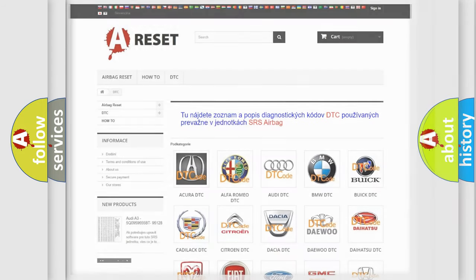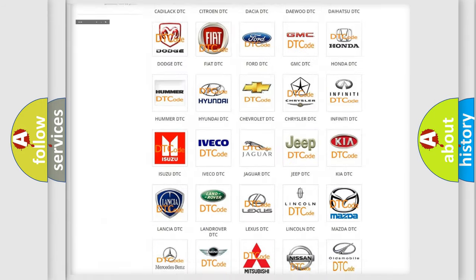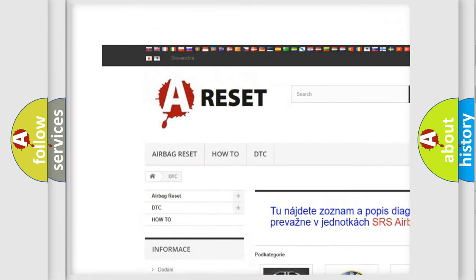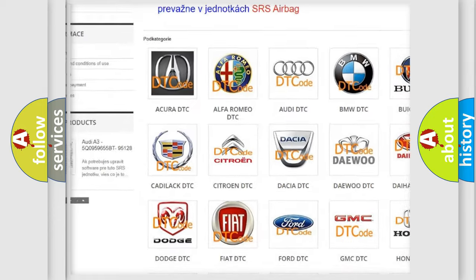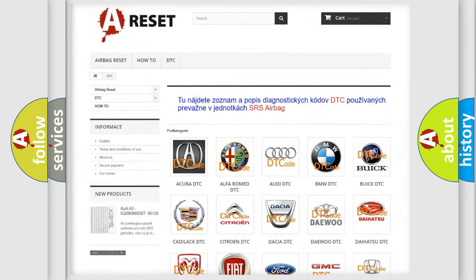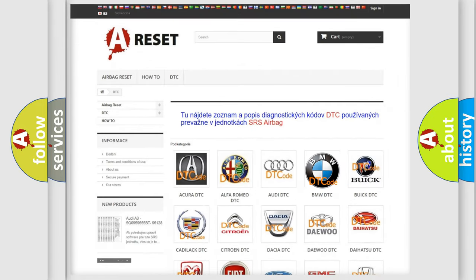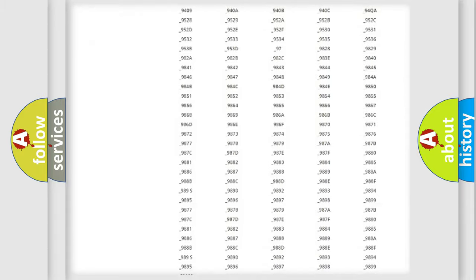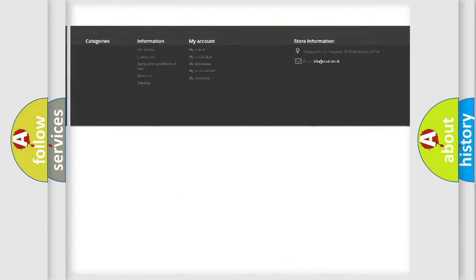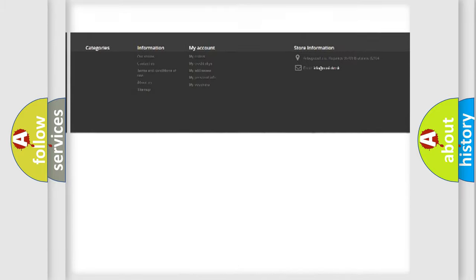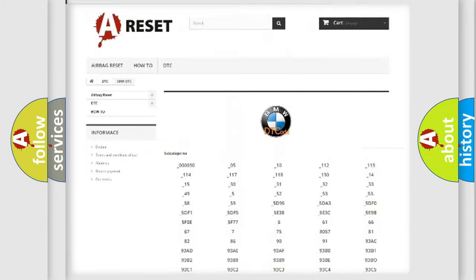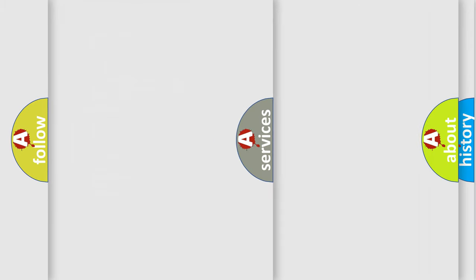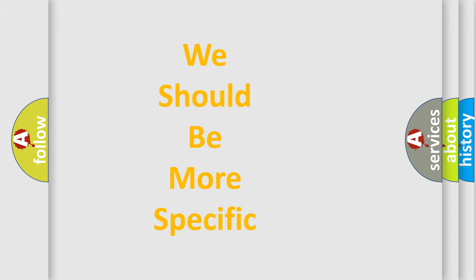Our website airbagreset.sk produces useful videos for you. You do not have to go through the OBD2 protocol anymore to know how to troubleshoot any car breakdown. You will find all the diagnostic codes that can be diagnosed in BMW vehicles, and also many other useful things.